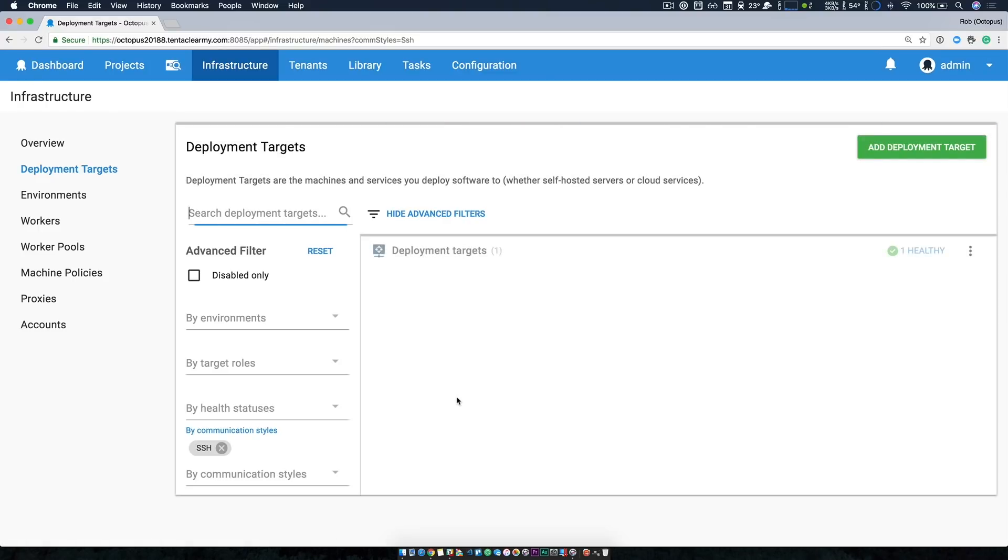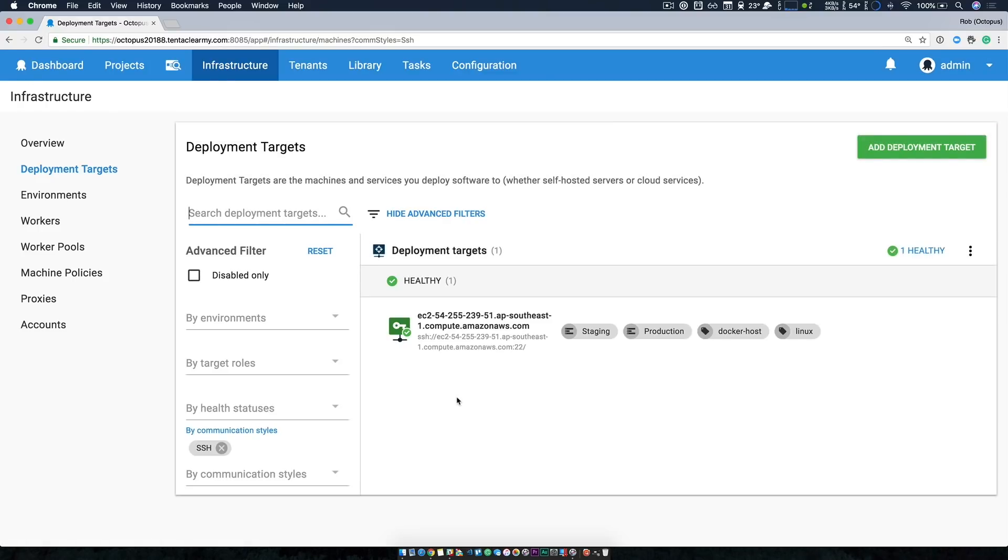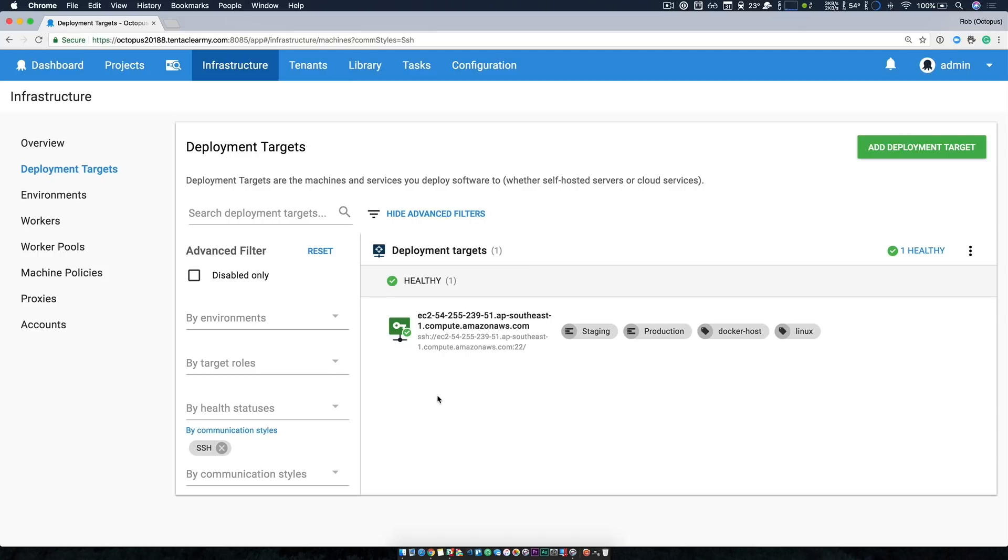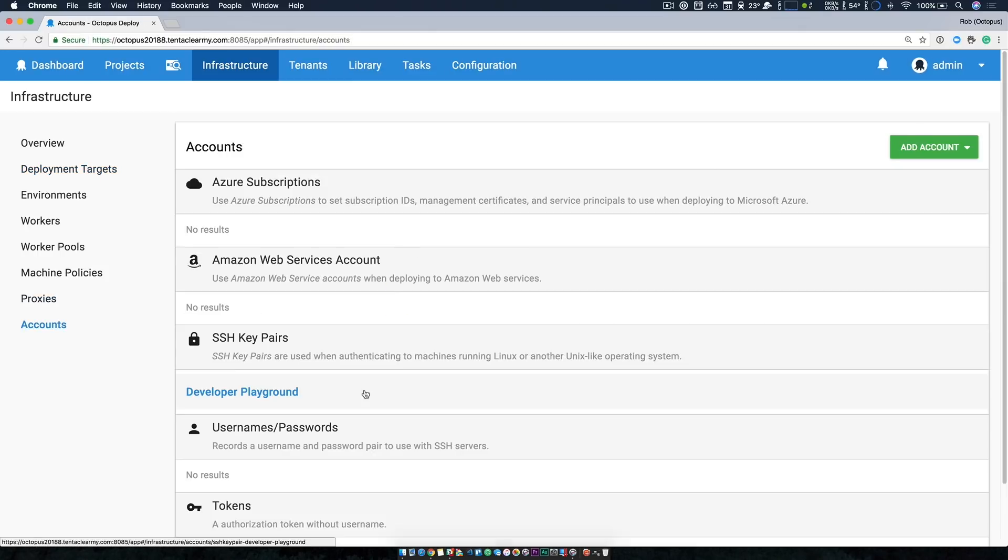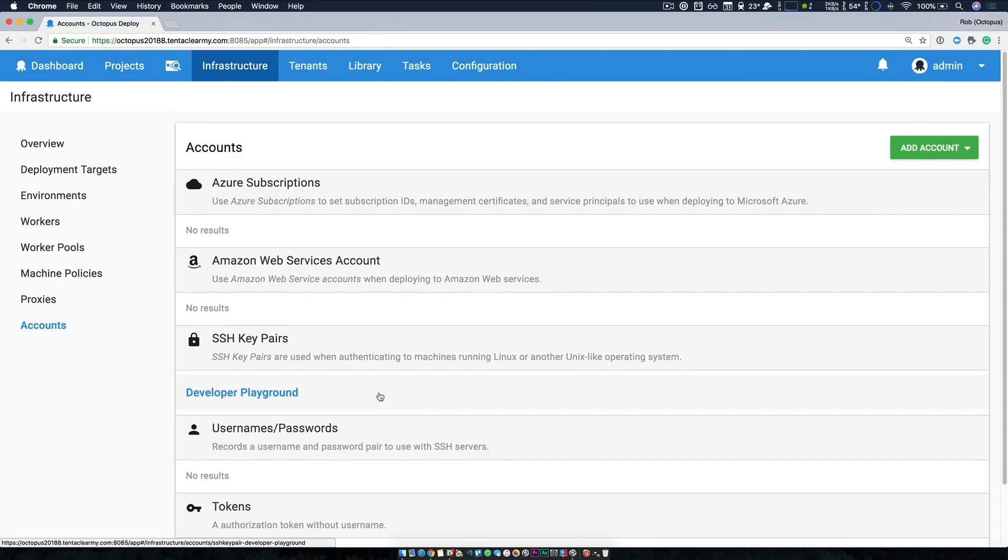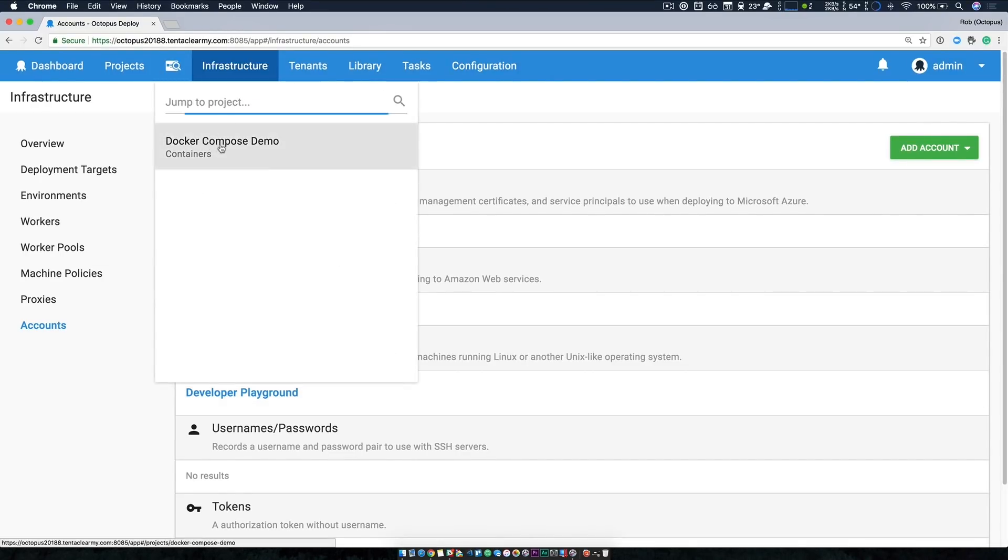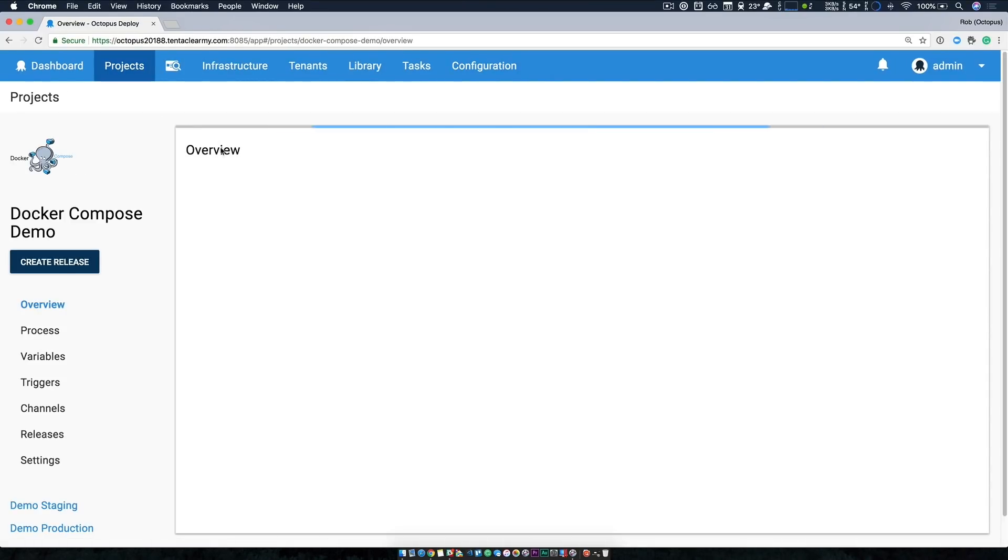I'd like to take a look at our infrastructure to see what we're deploying to. As I mentioned, we have two environments, staging and production, and we have a single SSH deployment target. If we take a look at it, you can see it is scoped to both staging and production, and it's an Ubuntu Linux VM acting as our Docker host. This is running in Amazon Web Services, and we're authenticating with an SSH key pair. Now, if we head over to our project, we can take a look at our deployment process.